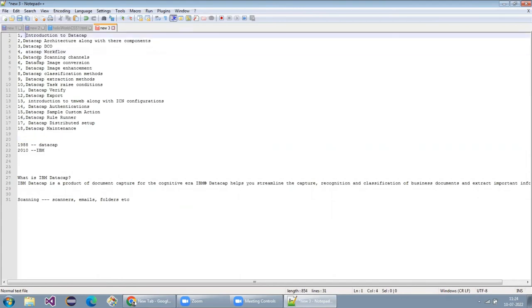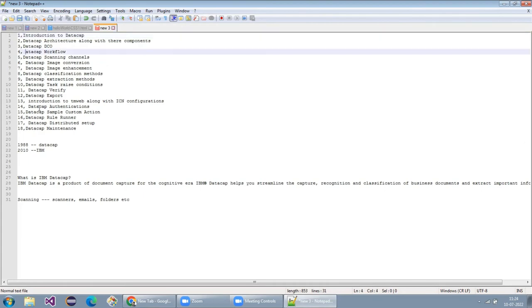If you want to add any topic on top of what's covered, feel free to add it.